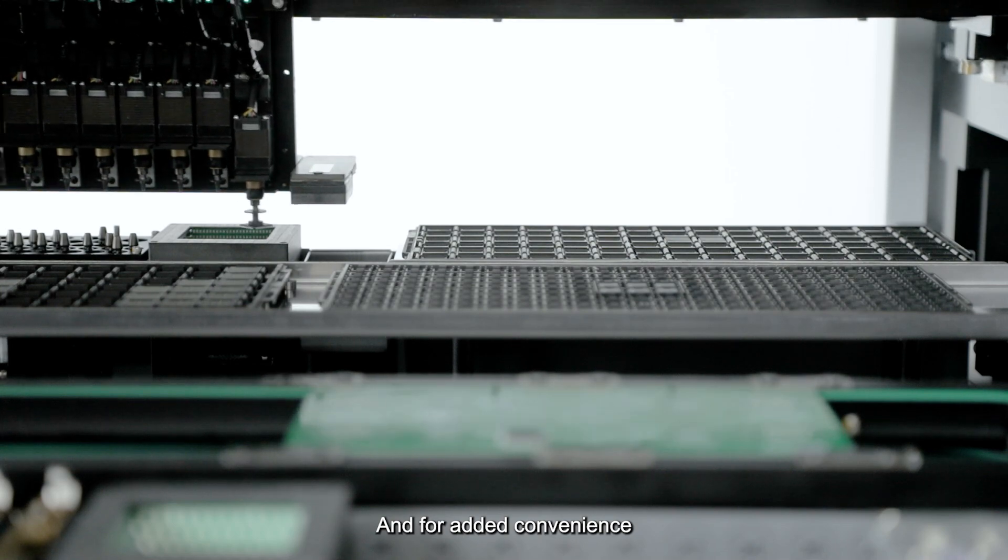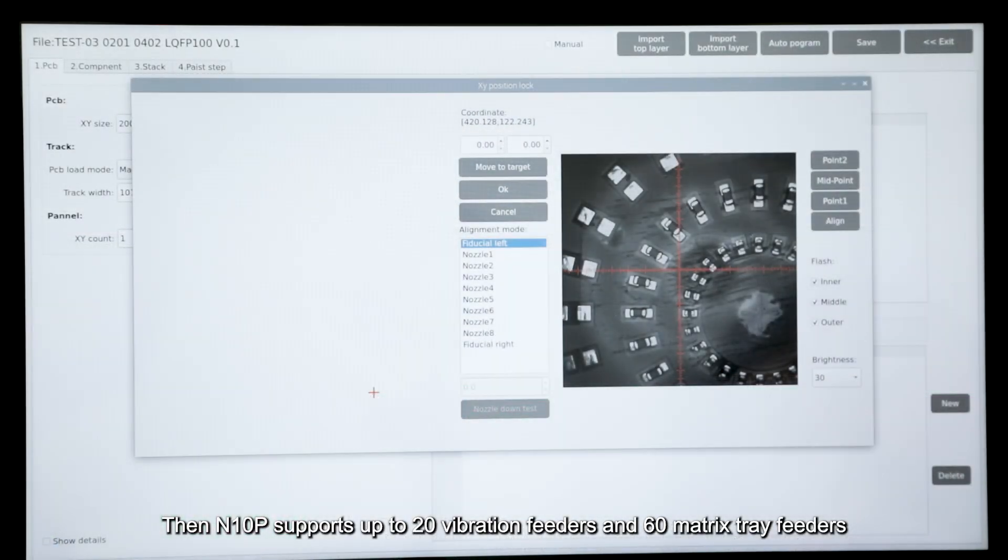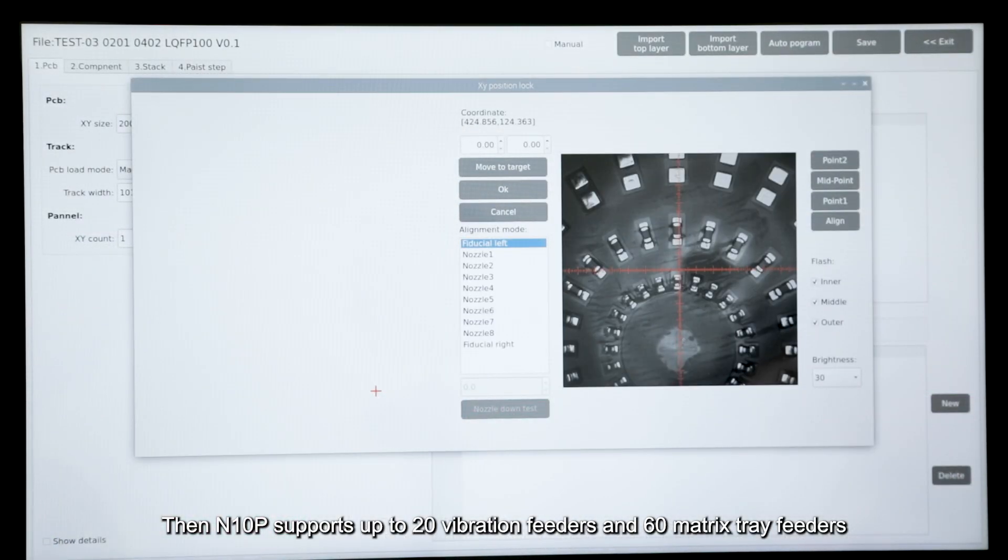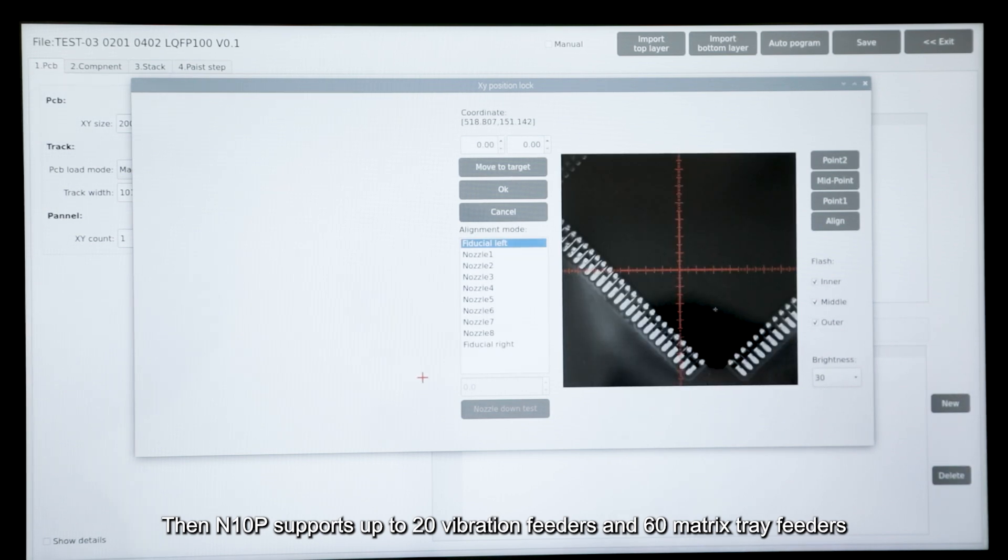And for added convenience, the N10P supports up to 20 vibration feeders and 60 matrix tray feeders.